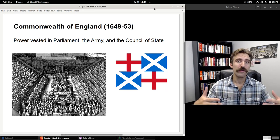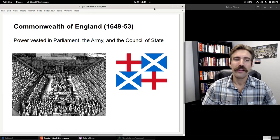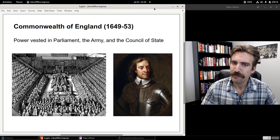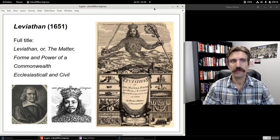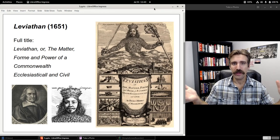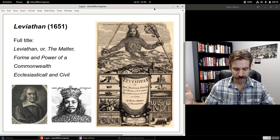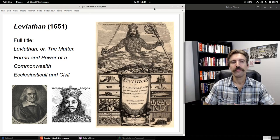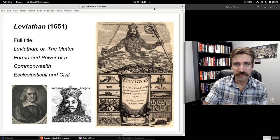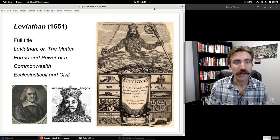The leader of the army, Oliver Cromwell, headed that Council of State. Hobbes, who was in Paris through almost the entire 1640s, began work on Leviathan beginning around 1649 into 1650.